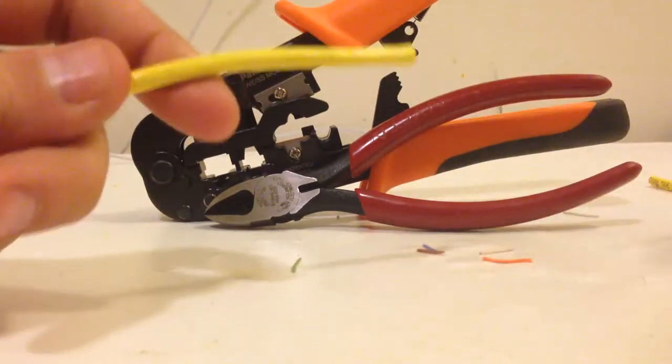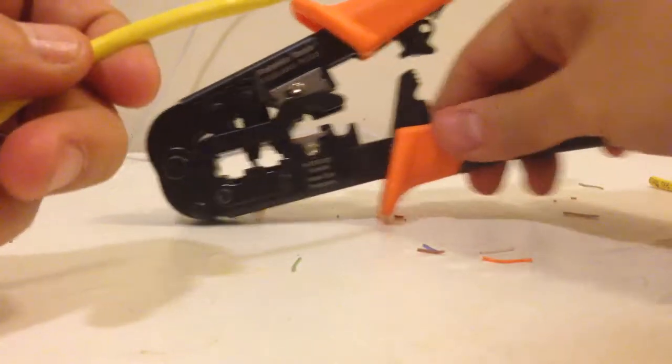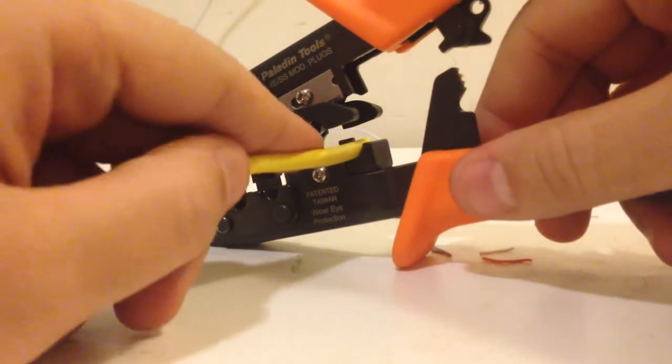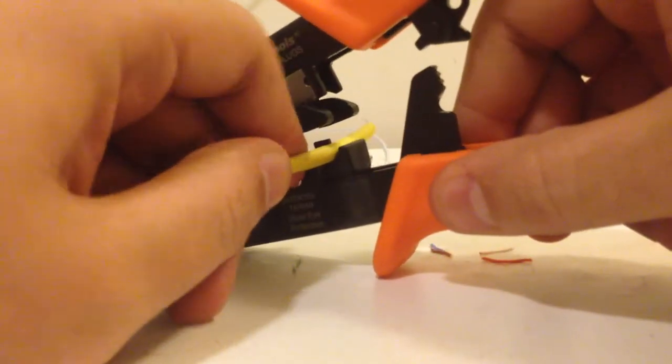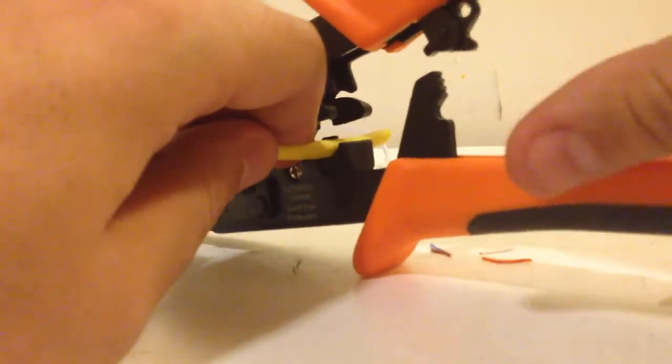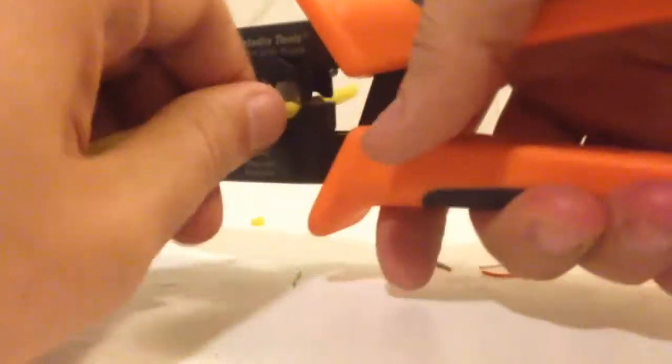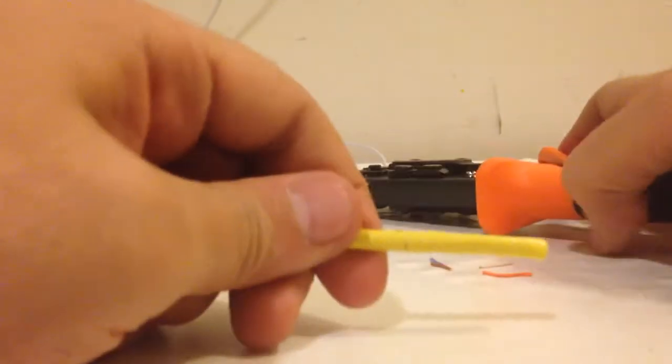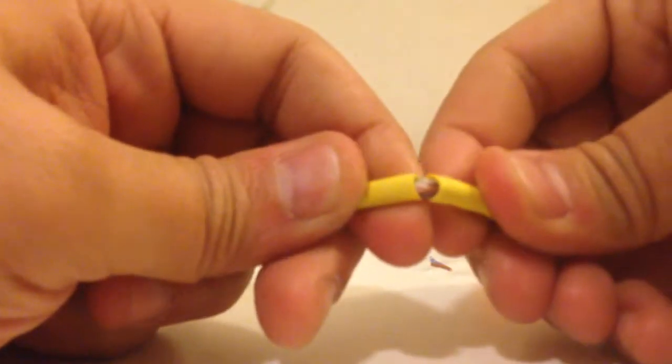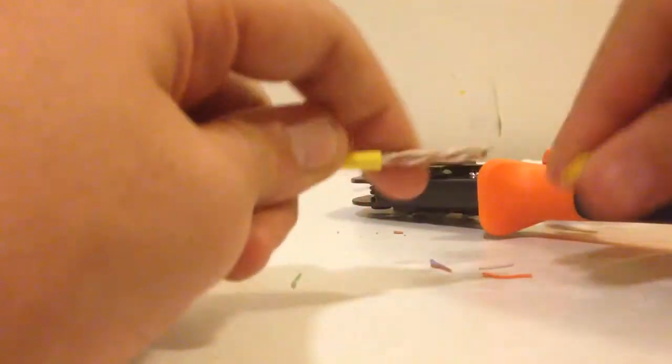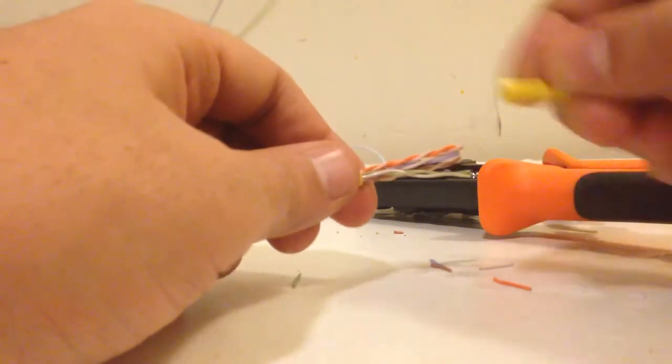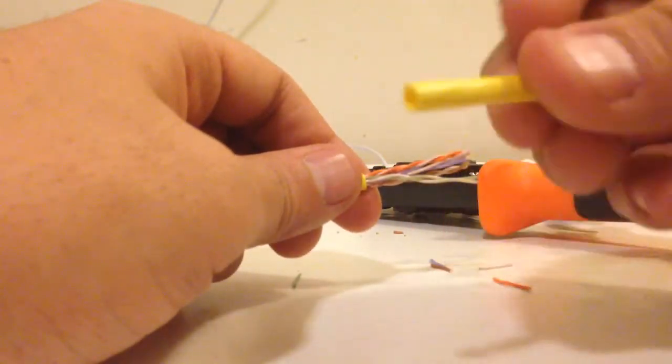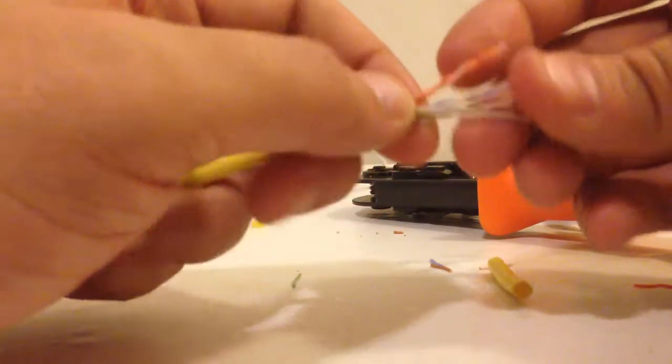What you want to do now is strip the cable. See this groove right here, you just want to extend it a little bit out and just give it a twirl and take it out. There you go, nice clean cut. Don't worry about the blade cutting the cables - it's just going to cut the jacket. This is called a jacket.